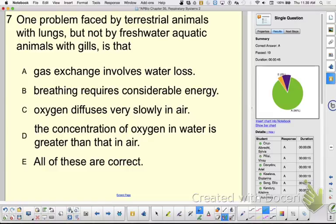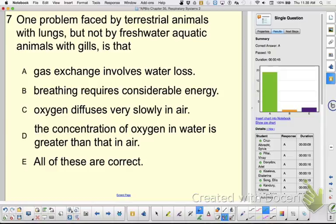Let's discuss the clicker question. Breathing requires considerable energy — it is harder to breathe for aquatic organisms than terrestrial ones because it's harder to move fluid than air. Oxygen diffuses faster in air than in water, and the concentration of oxygen in water is less than in air. If you missed this question, make sure you understand what you're doing there.